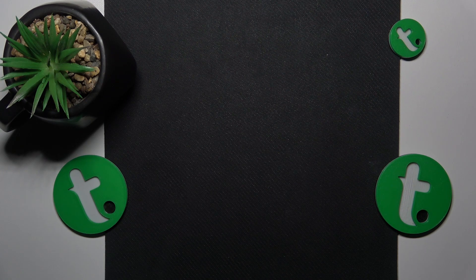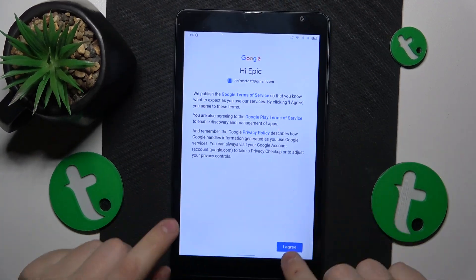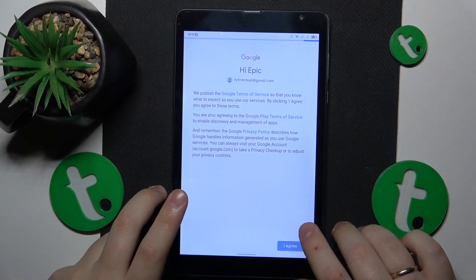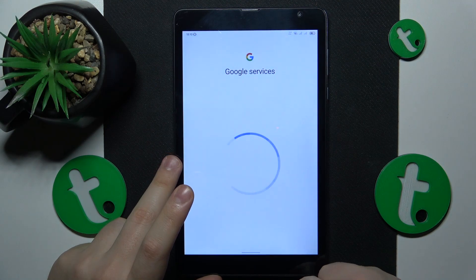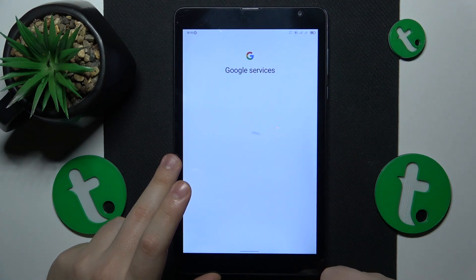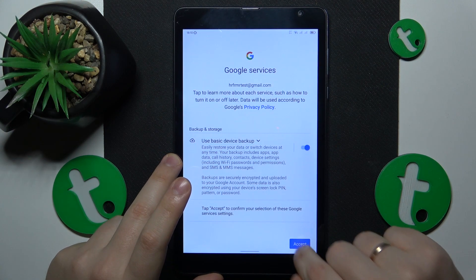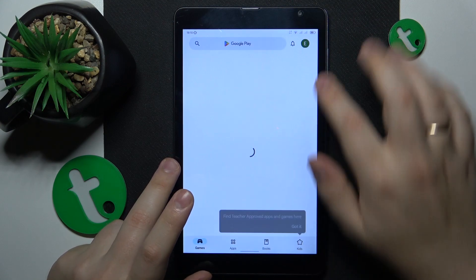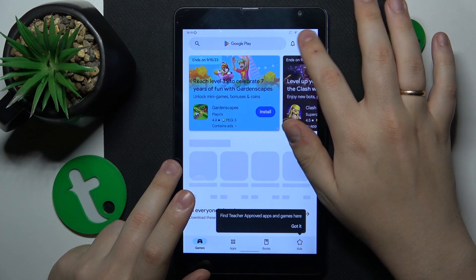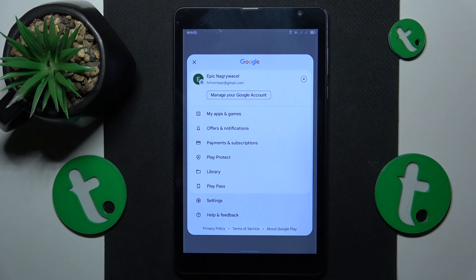I've re-entered my credentials and as you can see, I can continue the sign-in, which confirms that our Google account was successfully recovered. That'll be it for this video — thanks for watching and bye-bye.